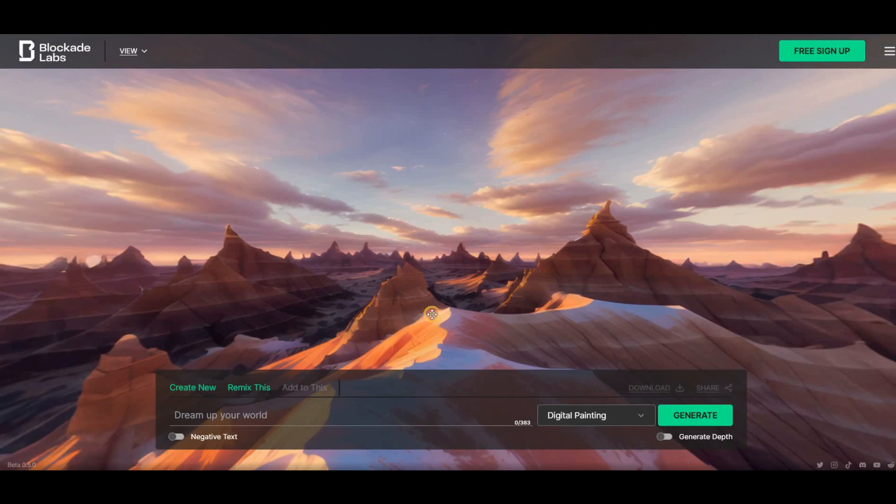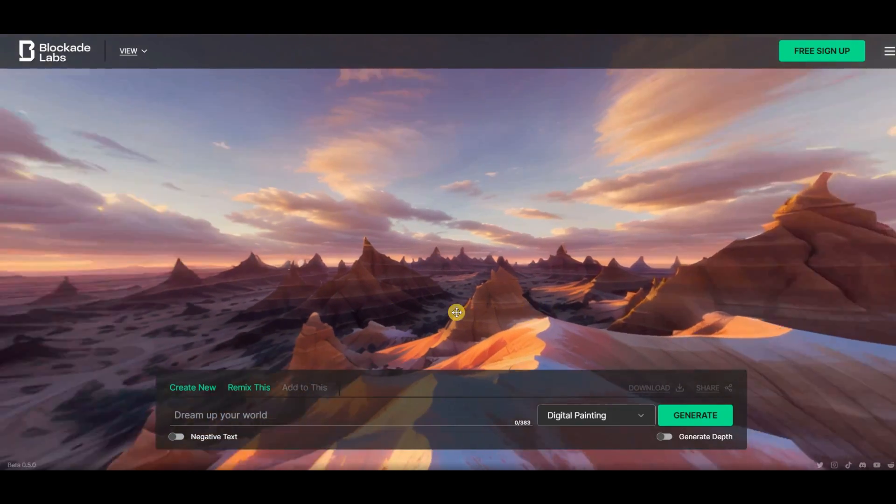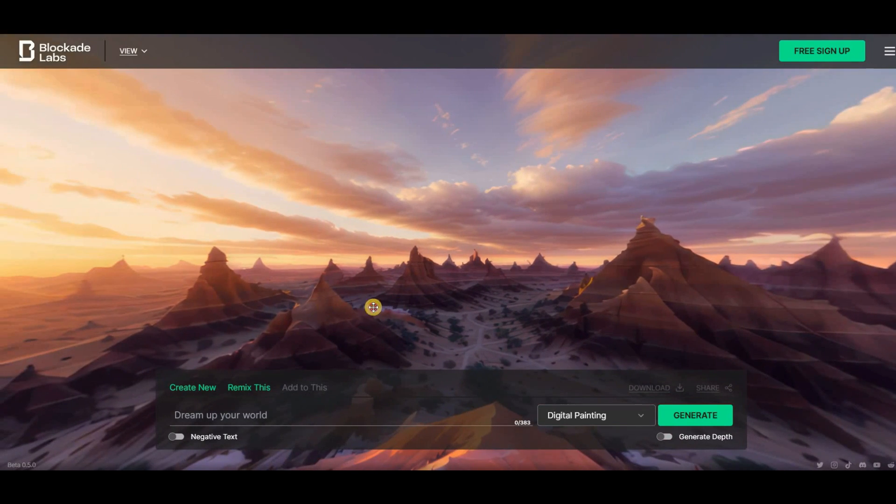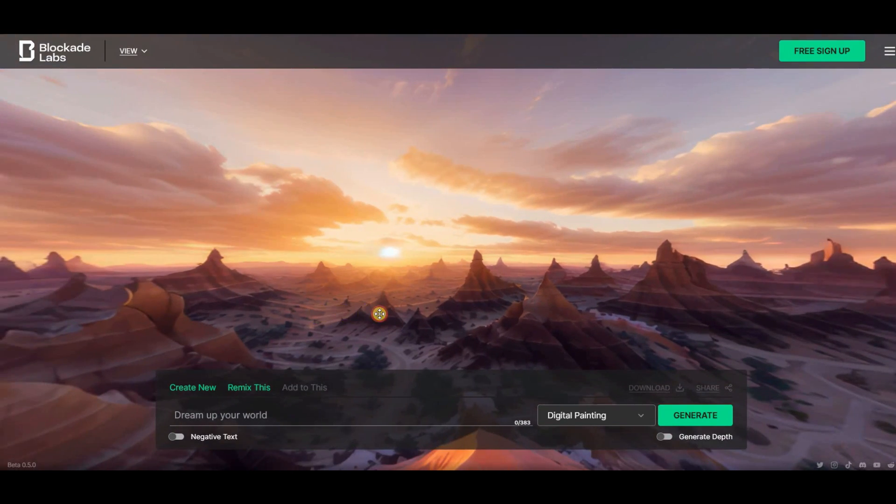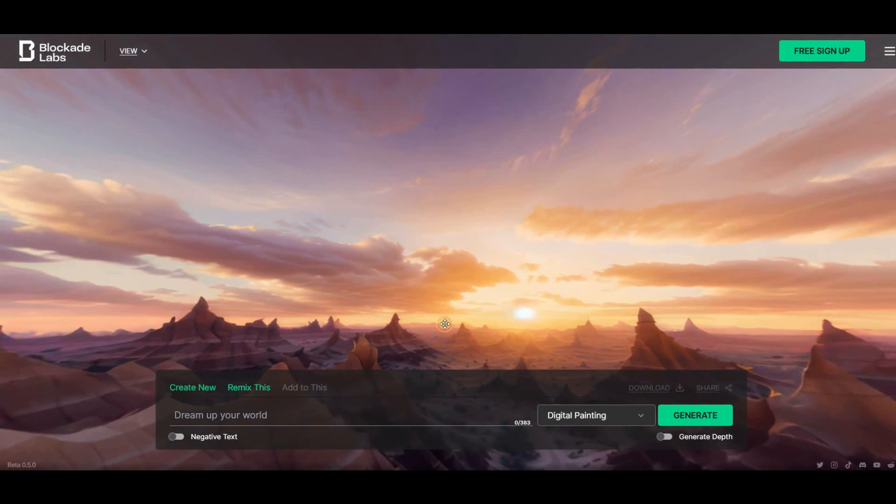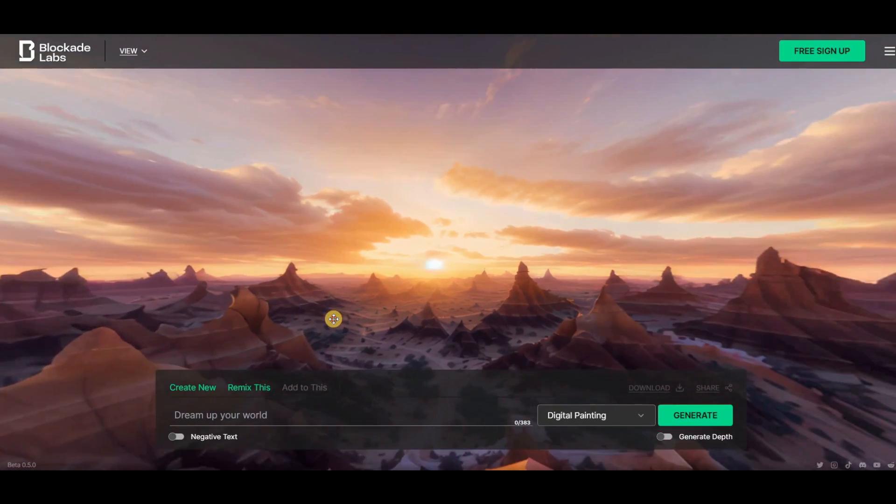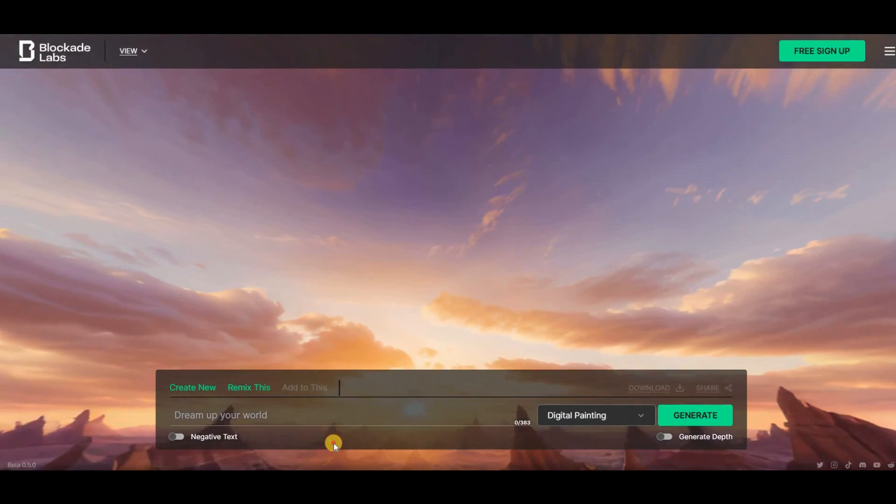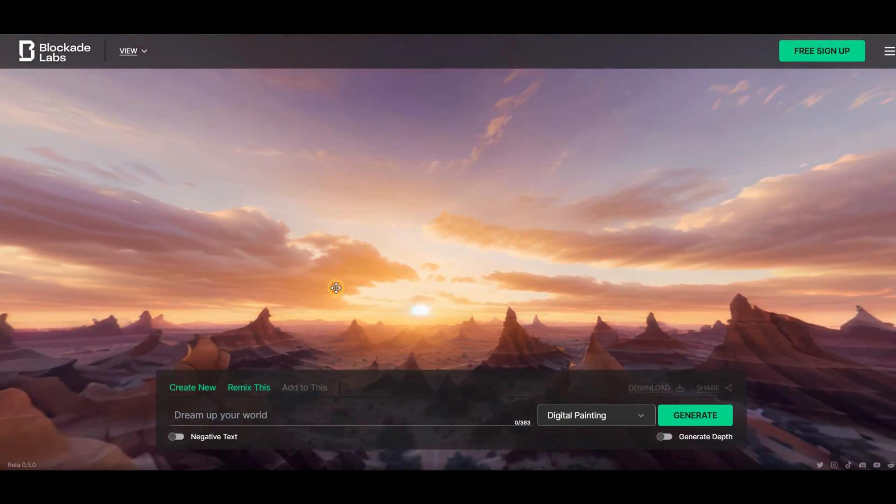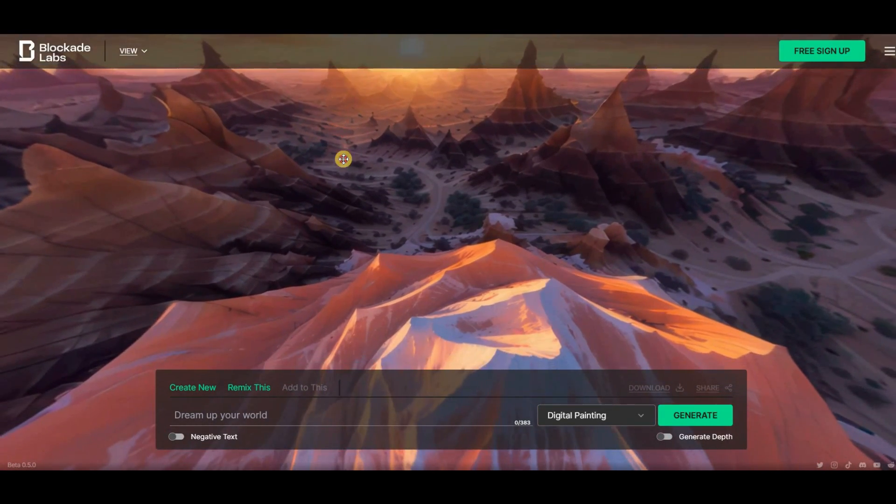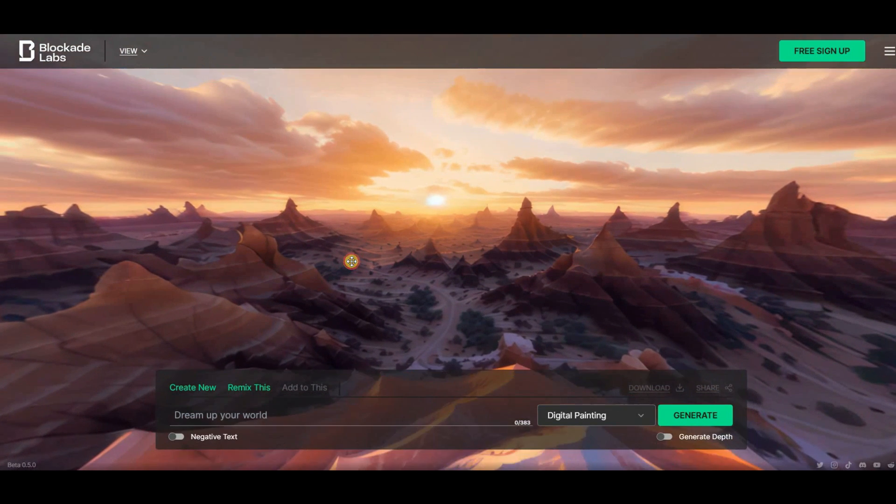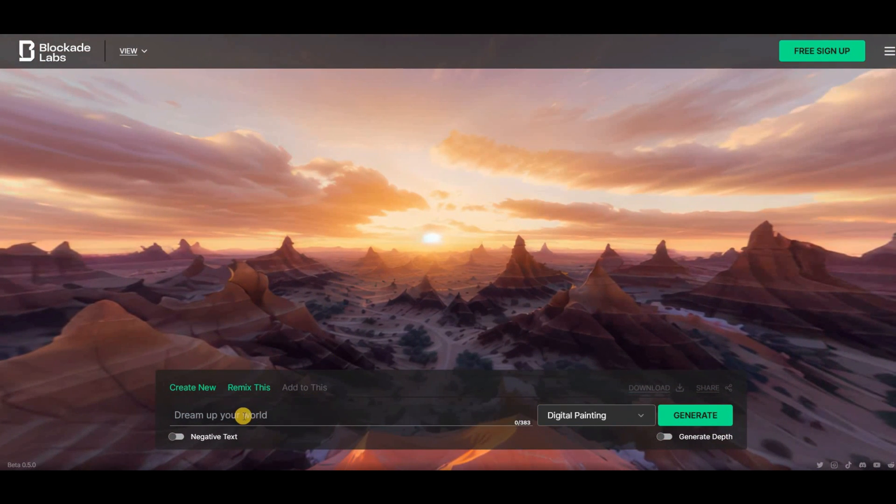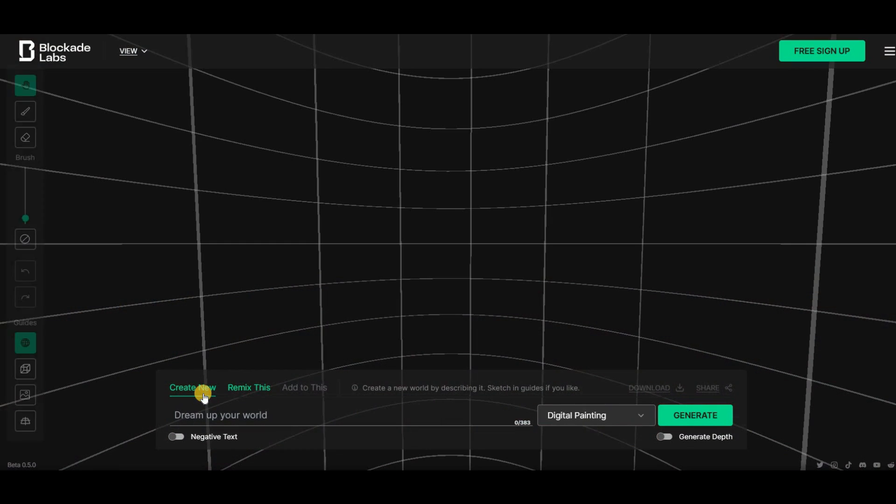The last AI tool in my list is something truly remarkable. It's called Sky Blockade Labs, and it takes AI to a whole new level. When you open the website, you'll be amazed by the visual 360-degree world that appears as you drag the mouse around. And the best part is, you can actually create your own world. To get started, simply click on the Create New button.